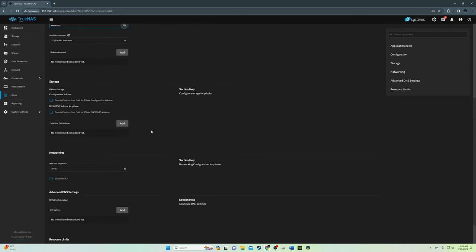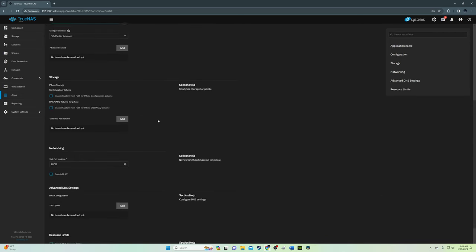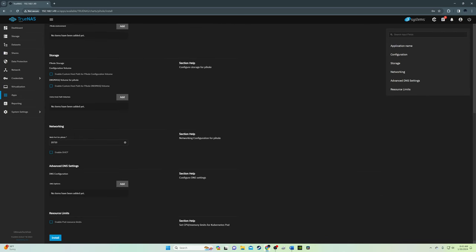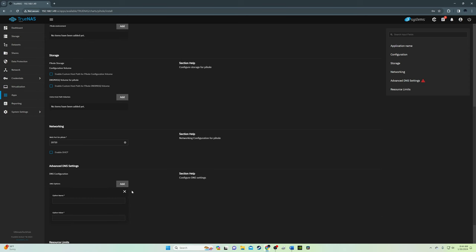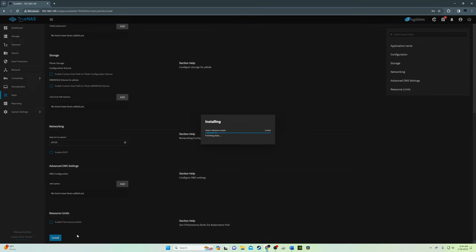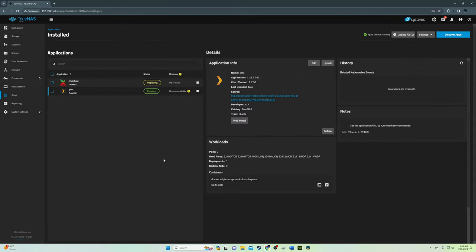Then scroll down and you're going to notice the web port for the Pi-hole. You can change that but we're going to leave it. You can also configure DNS settings but we're not going to do that. So now hit install and the installation process will take a few minutes. So be patient. In the app screen you can see Pi-hole is deploying. Once again, give it a minute or two.